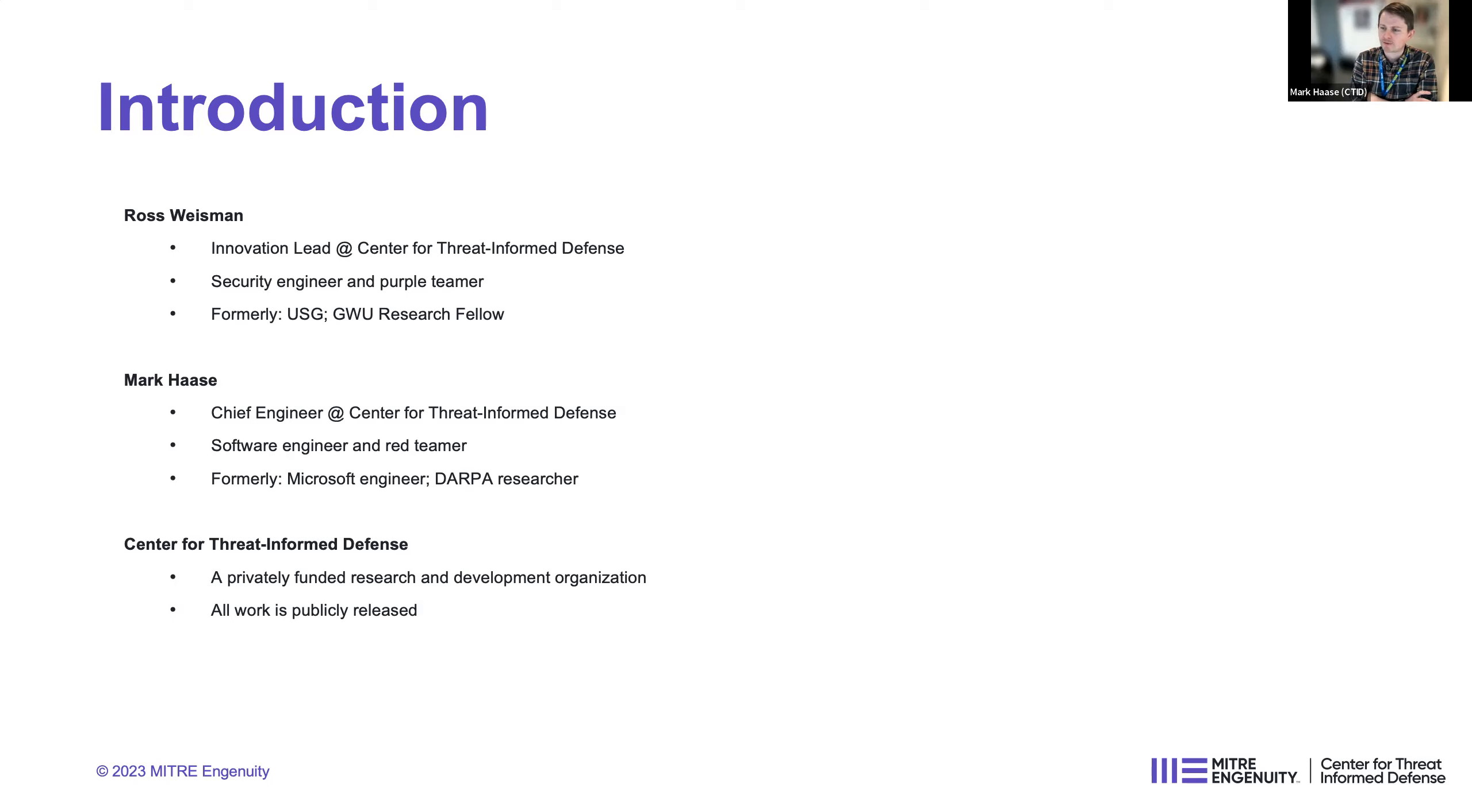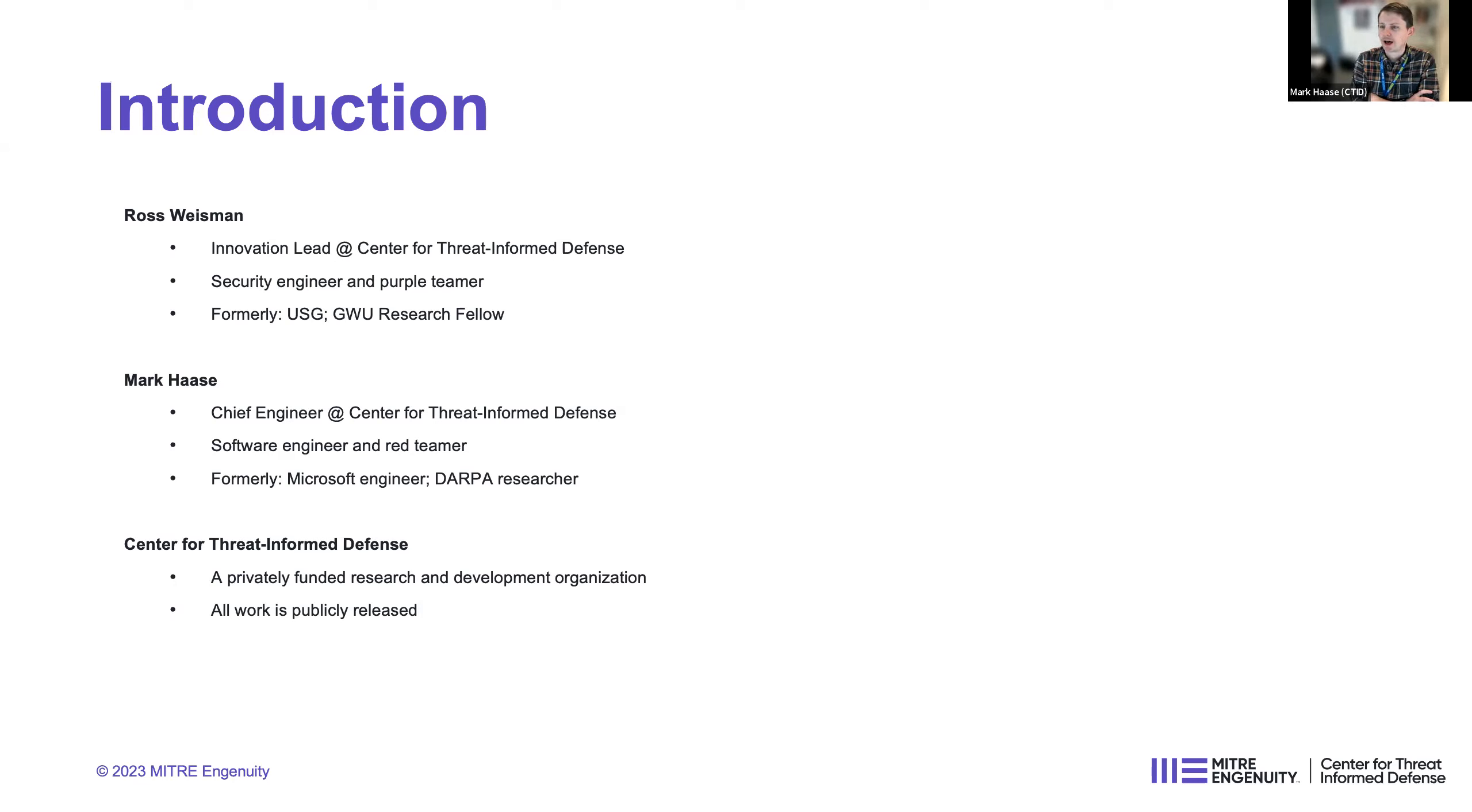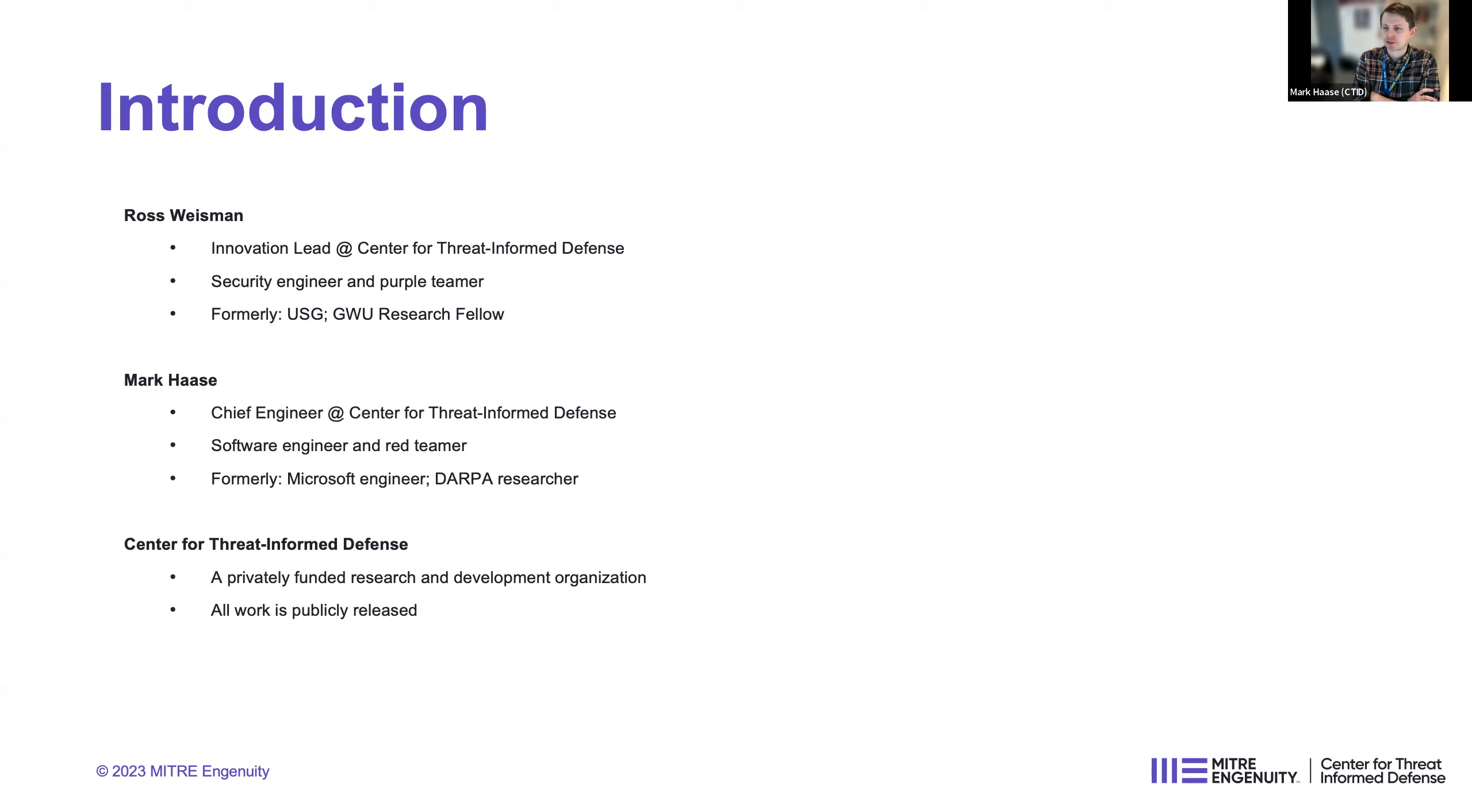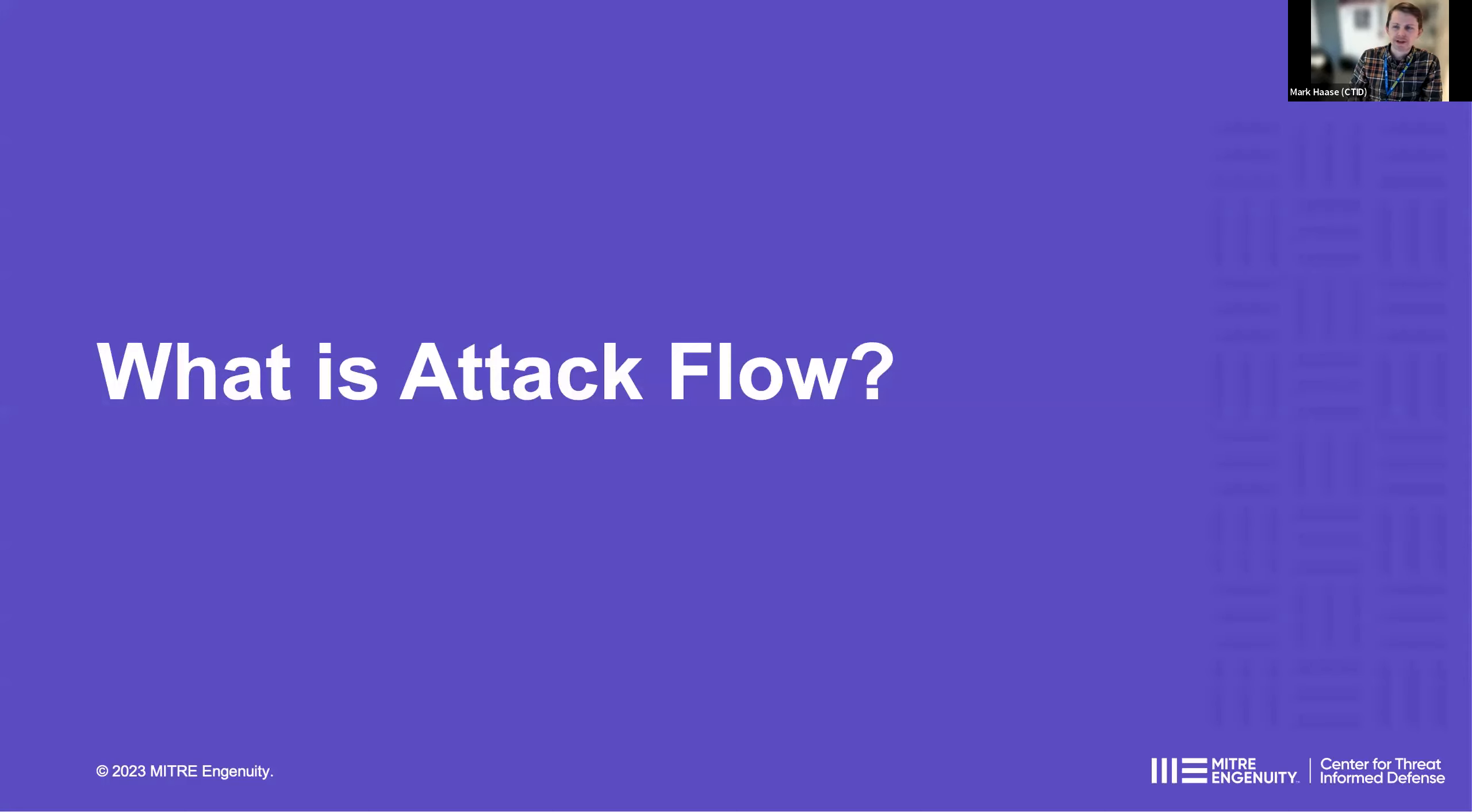And I'm the chief engineer for the Center for Threat-Informed Defense, but I'll also point out here that Ross and I were also the project lead and tech lead for the attack flow project. My background is in software engineering and red teaming. Prior to MITRE, I worked at Microsoft and also did some DARPA research. And then I also wanted to introduce our organization. We are embedded inside of MITRE Ingenuity, which is this wing of MITRE that is kind of more private sector facing. So our center is a little bit unique. We are a privately funded research and development organization.